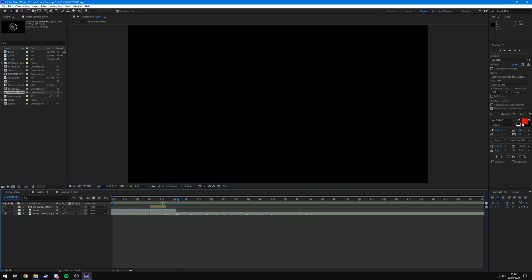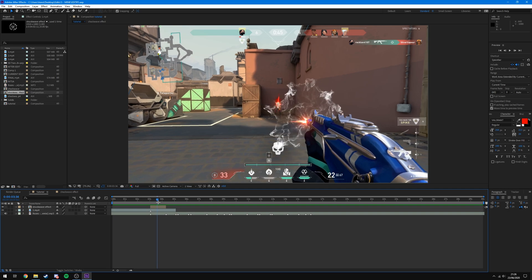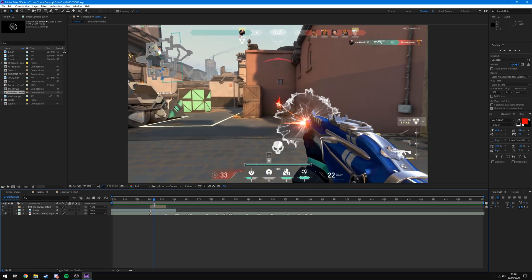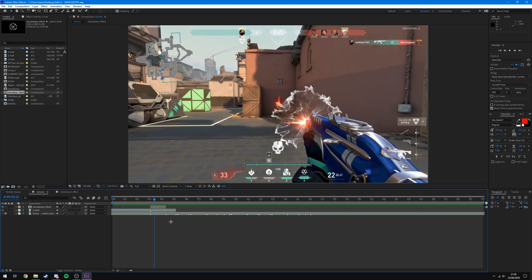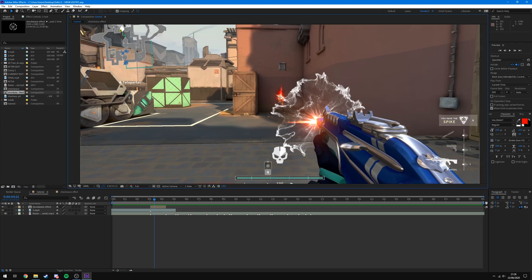As you can see, the effect is pretty much complete — it does go behind the gun. The only things we can do now are change the speed that it comes out and the color of it.